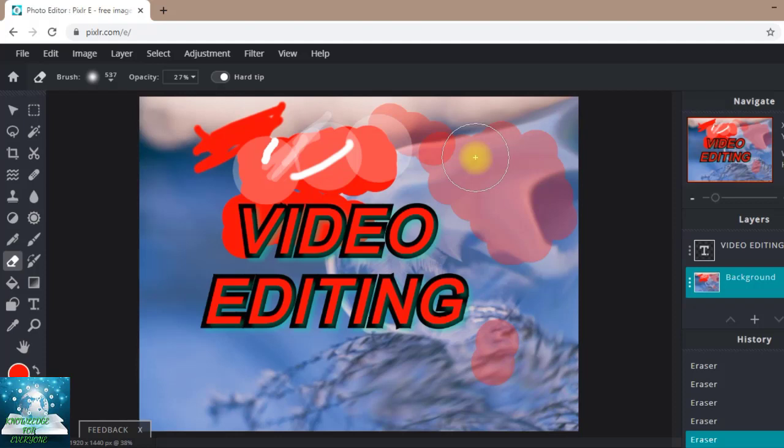So friends, don't forget to like, share, and subscribe to my channel. And tell me in the comments how was my video. When you are commenting on my video, I am motivated through your comments.